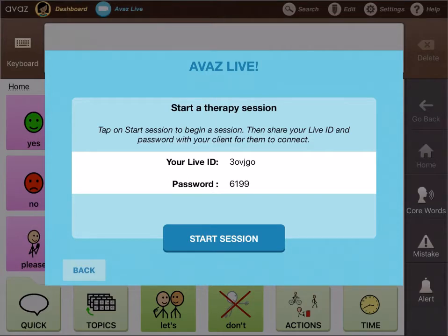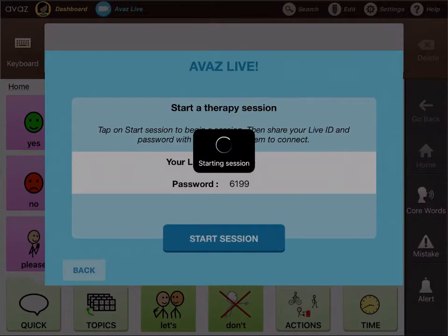You can see that my ID is 3OVJGO and the password is 6199. I have shared this ID and password with my colleague Arbaz, who will be able to connect with me in a moment. I'll tap Start Session and wait for him there.